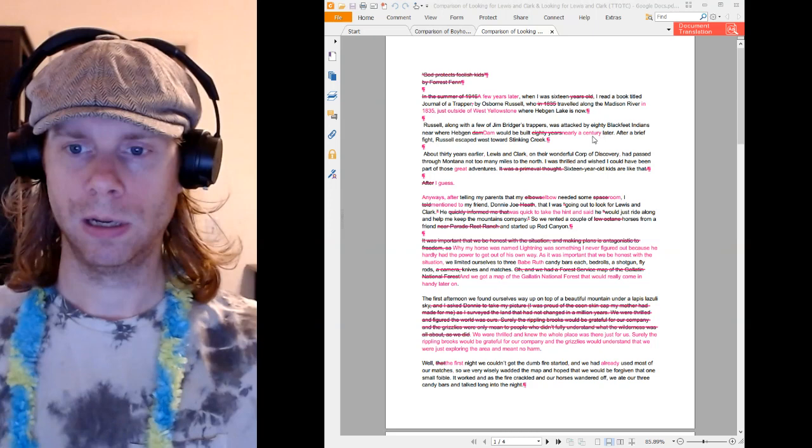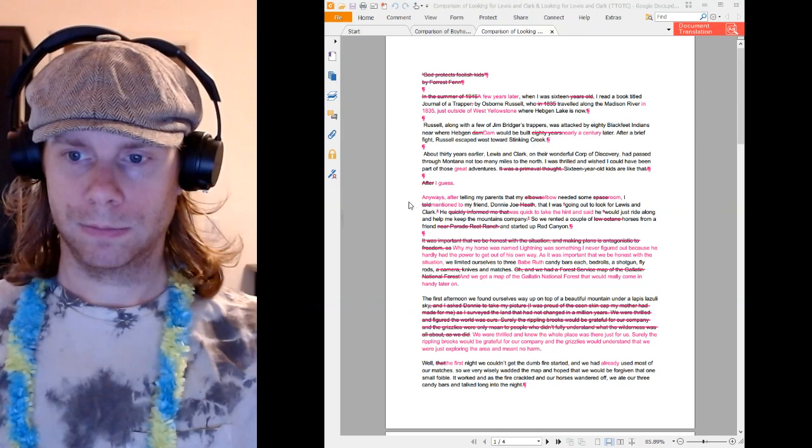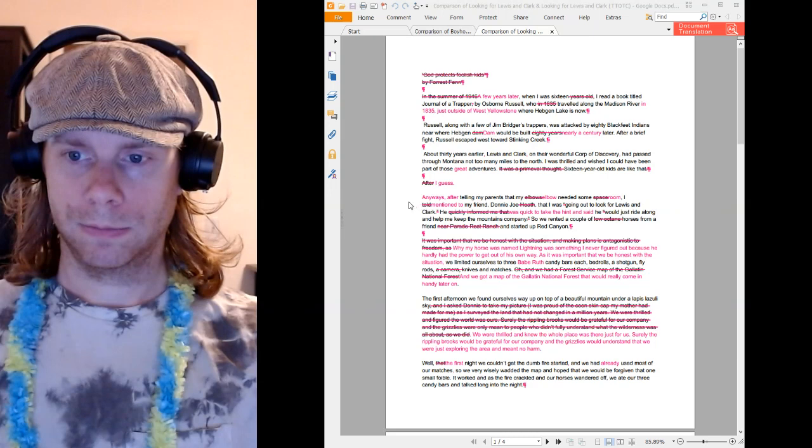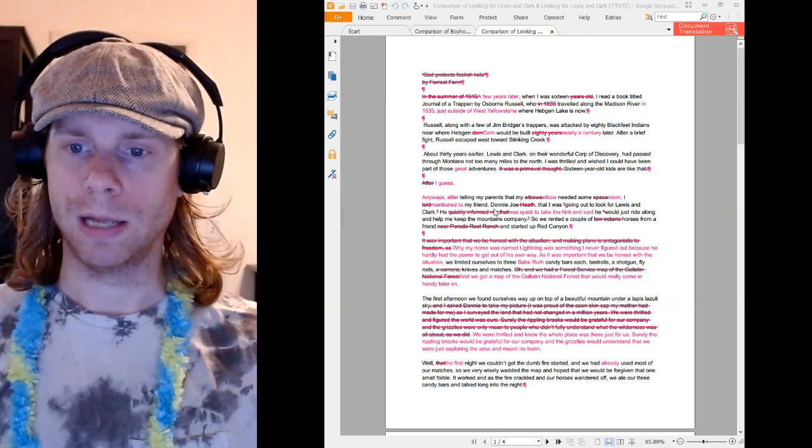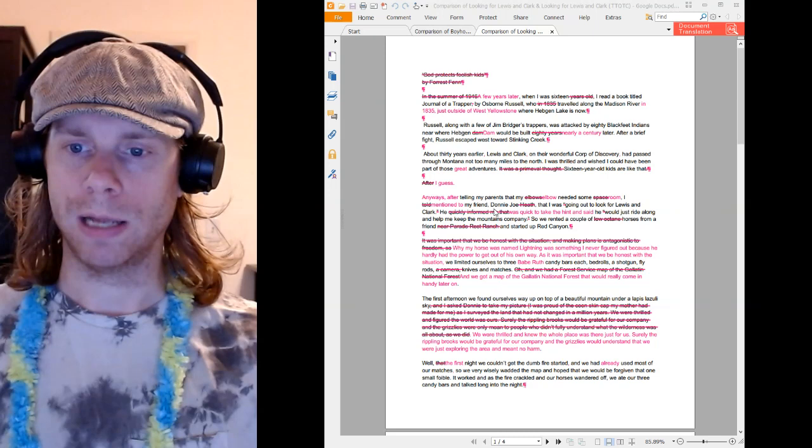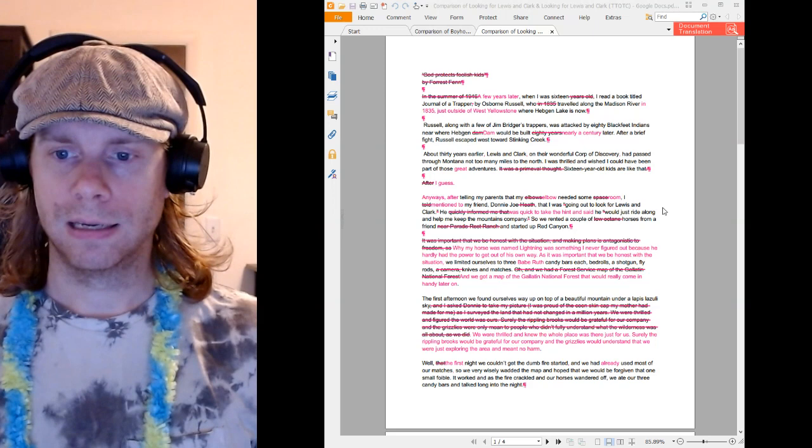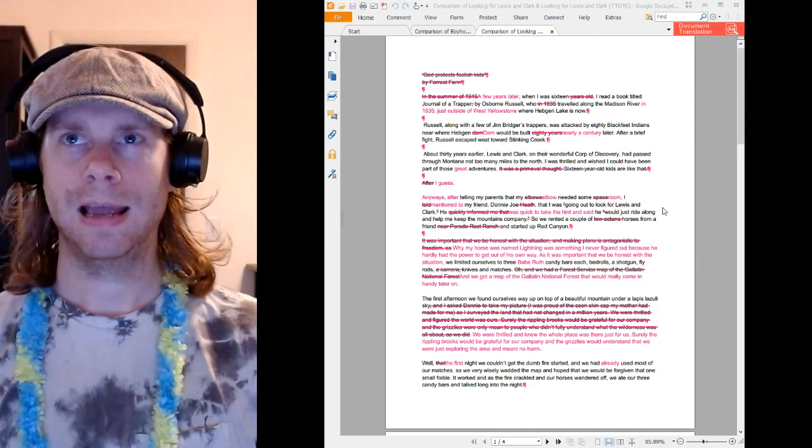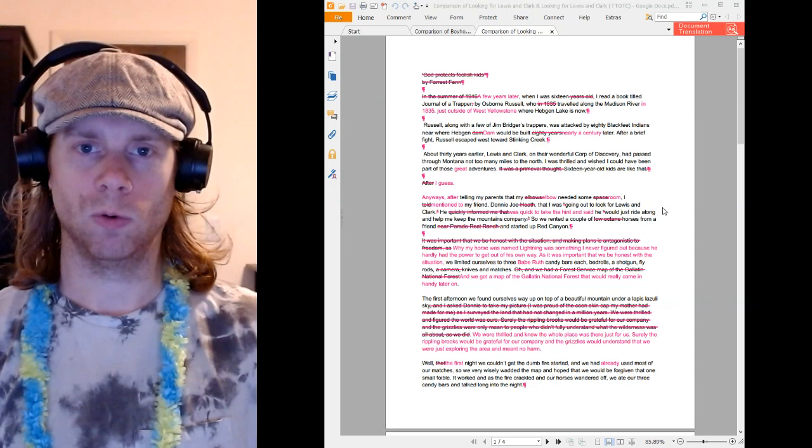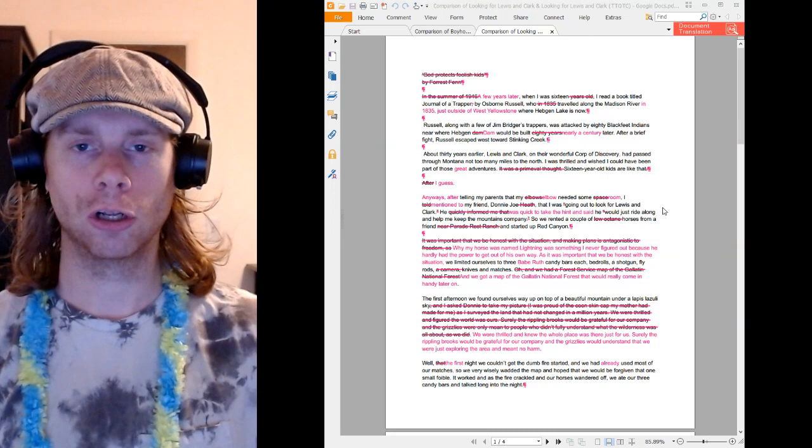And here's where that line is actually used, which is in the second or third paragraph here. After telling my parents that my elbow needed some room, I mentioned to my friend, Donnie Joe, that I was going out to look for Lewis and Clark. And then Forrest adds a line here that I think is significant. He, referring to Donnie, was quick to take the hint.